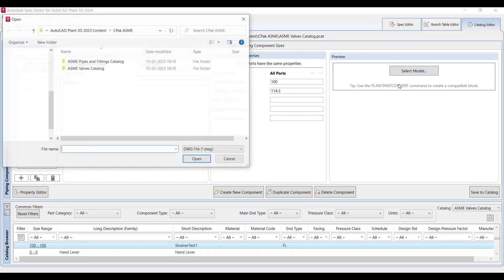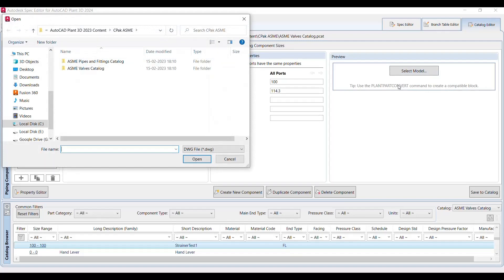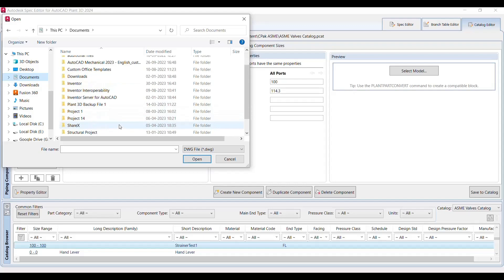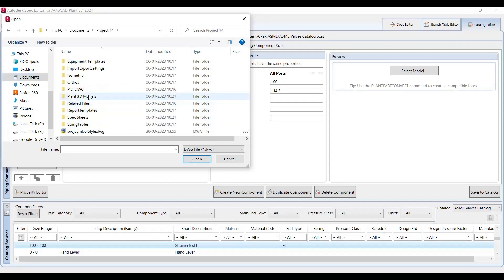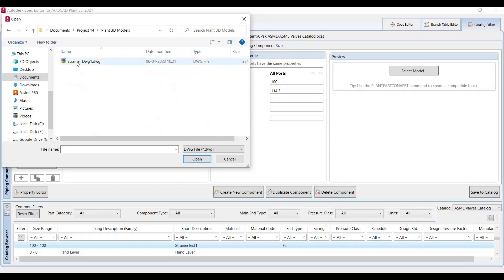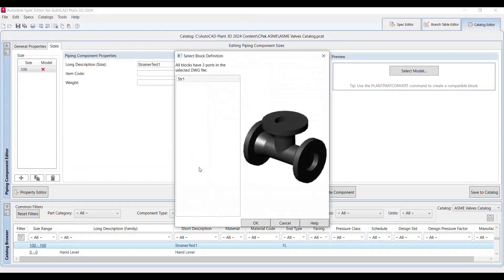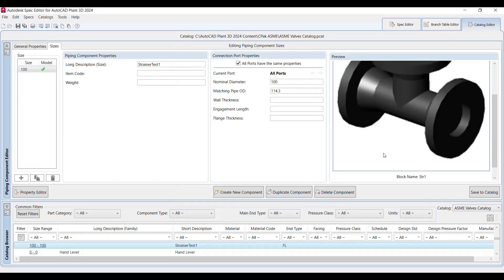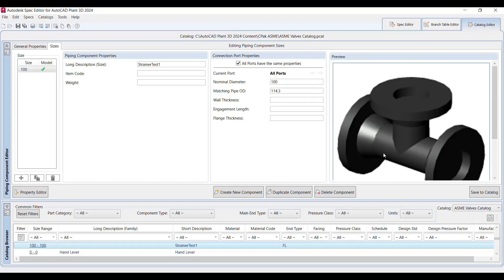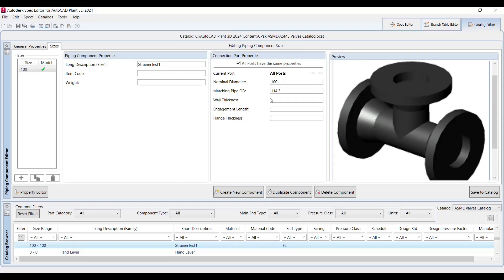Now here you can select the model. You have to specify that drawing where you have set that plant part convert command we have applied. So let's say I'm going to the particular project, under the particular project there is a Plant 3D model, and there is our drawing. So the drawing will showcase whatever the blocks that has been created, so strainer one we have created and this is the preview for it. And after specifying, save to catalog.